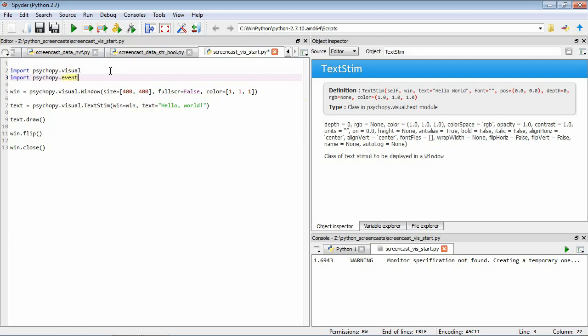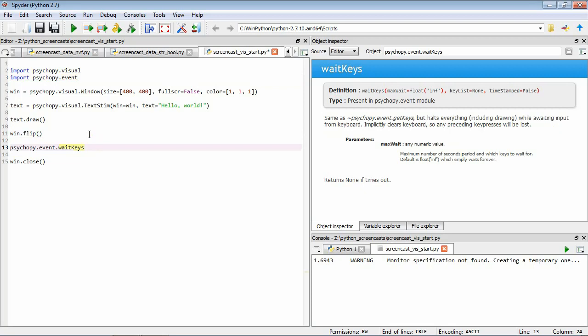So now when we want the program to stop and wait for us to press a key, which is after we've flipped the window, we can use the function PsychoPy.event.waitKeys, which, as if we look at the help, it halts everything while awaiting input from the keyboard. So that's exactly what we want.